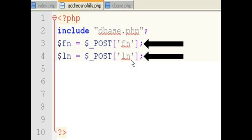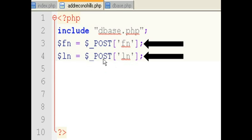I do the same with ln. I take the past variable ln that has been put into the $_POST array automatically for me when I hit the submit button. And I grab that and I put it into the local variable $ln.